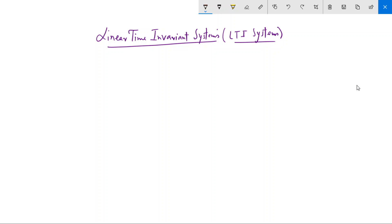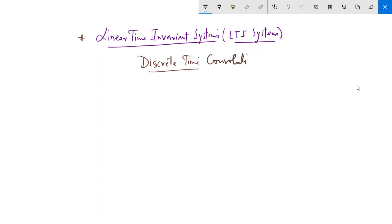Today we will discuss an important class of signals called LTI systems — linear time invariant systems — and we will see how to find the response of such a system to any input. We will first describe this in the discrete domain because it is easier to analyze. Discrete time convolution defines the response of an LTI system due to an input. If you take a system which is linear and time invariant, it has both the linearity property and the time invariant property.